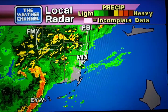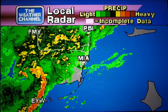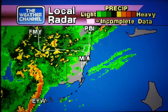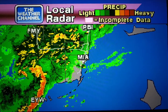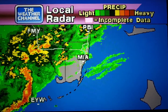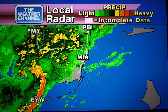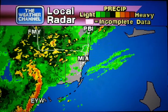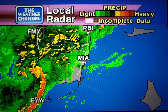Your local radar showing any precipitation and its movement during the past 20 minutes. Intensity indicated by the color code at the top of the screen.